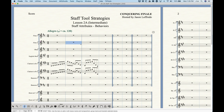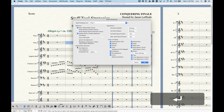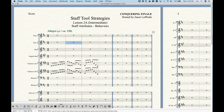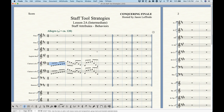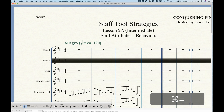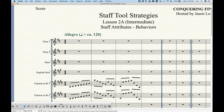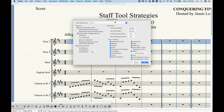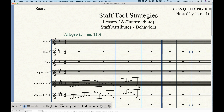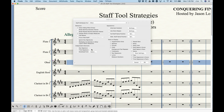Another way is to select a measure from the staff you want to open and press Return or Enter — the staff attributes for that selected staff will open. You can also right-click the small handle in the upper left corner of every staff that the staff tool provides, and choose Edit Staff Attributes — this pulls up the attributes for whichever handle you right-clicked.